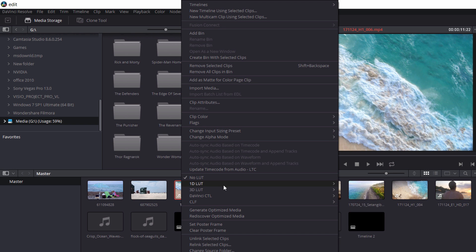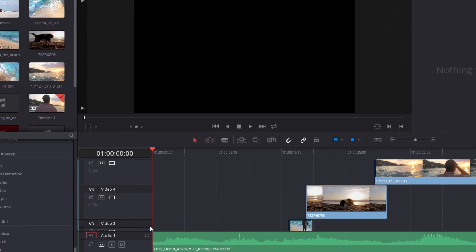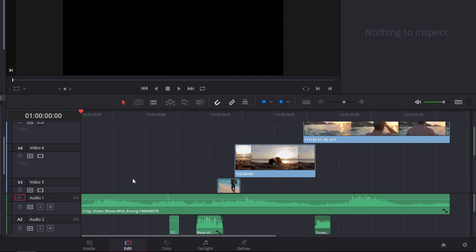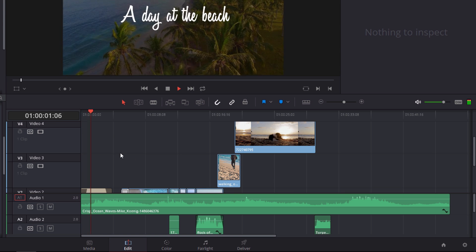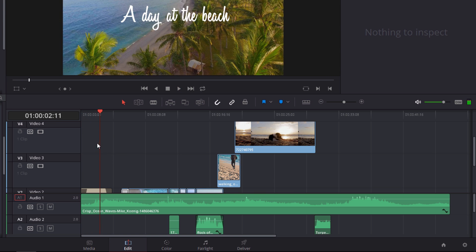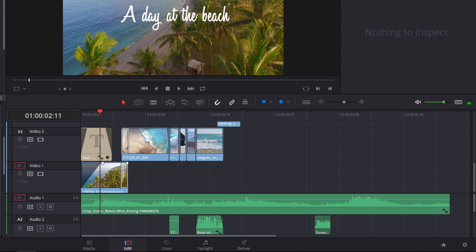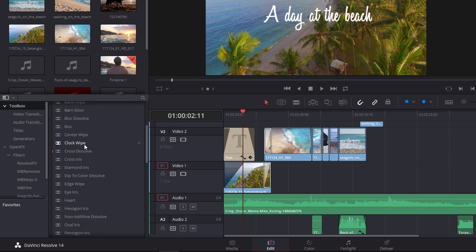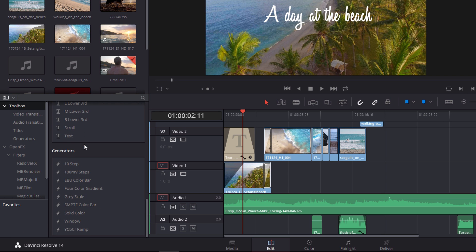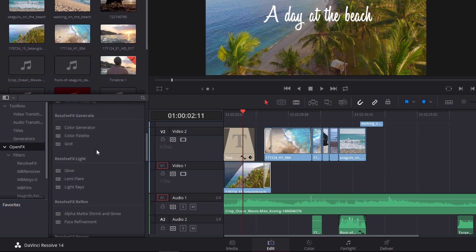The next tab is Edit. Here you have full access to the timeline where you can arrange, cut, split, and even change the speed of clips you're putting together. You can add tons of different effects such as audio and video transitions, titles and lower thirds, generators, and many other